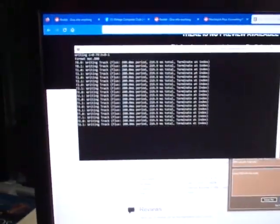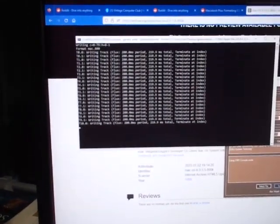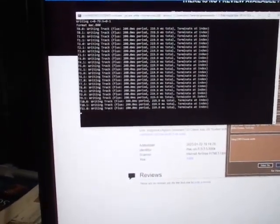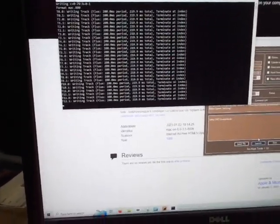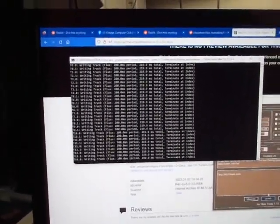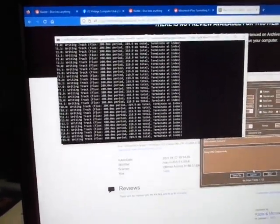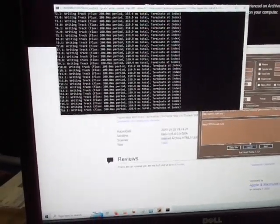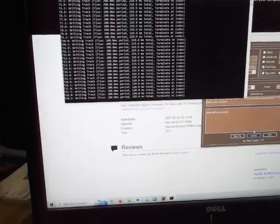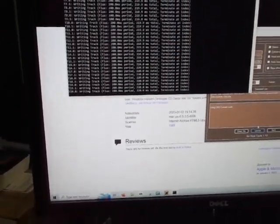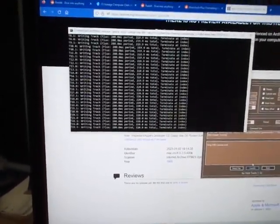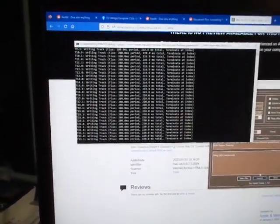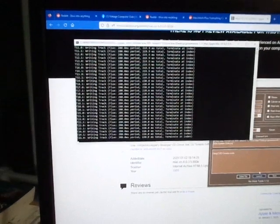One thing I've found is that if it says retry or there's an error of some kind and it retries, it's usually not good for the disk. I don't see that often, and it doesn't always cause problems. But if you see an error, it's probably not good for the disk.